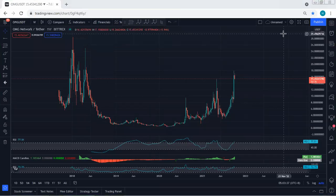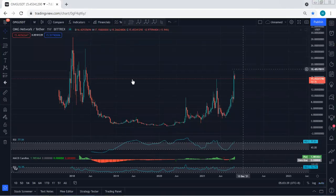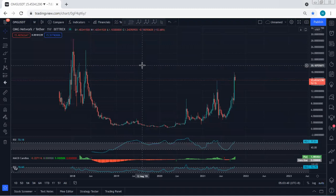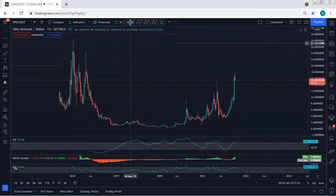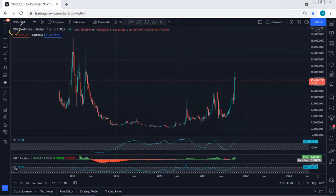We start with the weekly chart. I want to give a quick update — this is the first time we analyze this coin. It's OMG, and it was requested by traders. When we look at the chart...